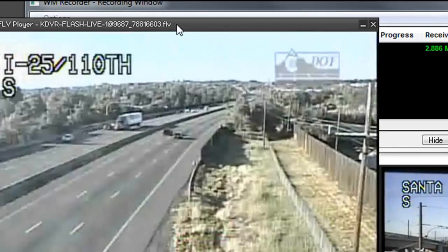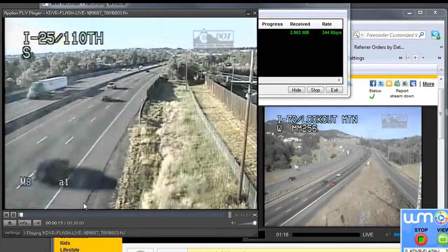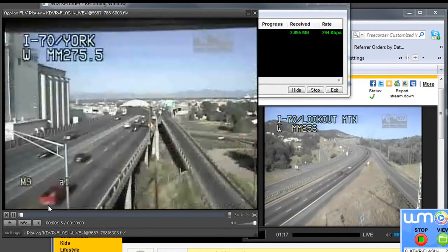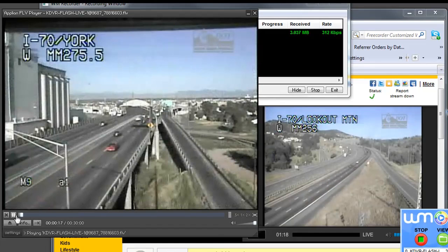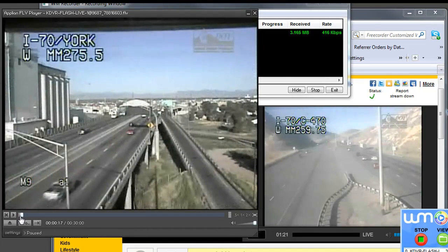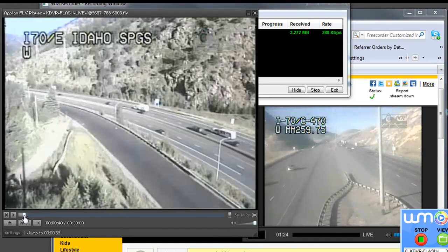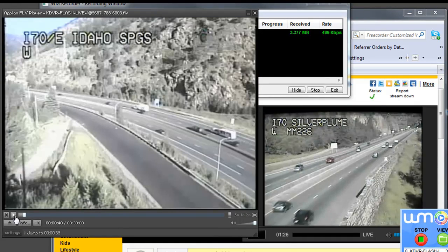It brings up your default Flash Player. What you can do now is pause it. I can rewind, I can fast-forward, all within this player.